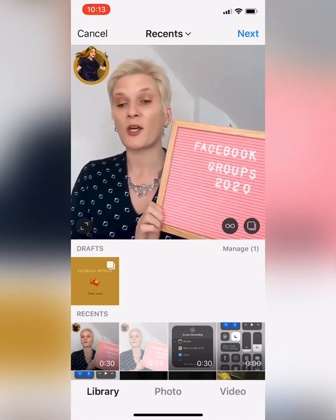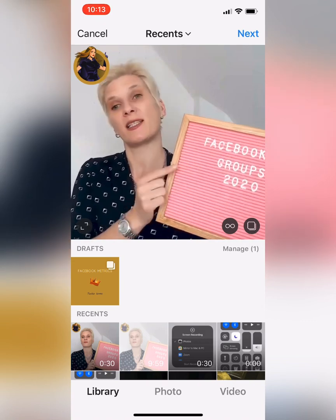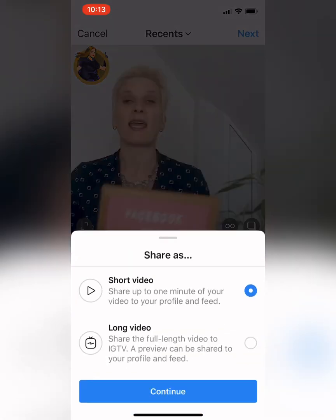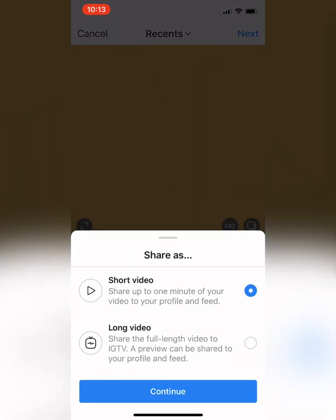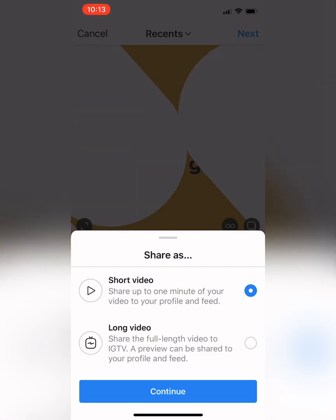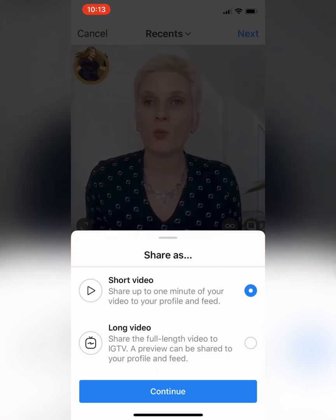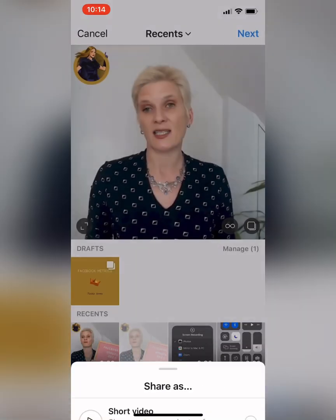Welcome to my next video in my Facebook group 2020 series. Now this is where the changes happen. Here you can see it says 'share as a short video' or 'share as a long video.' I'm going to select long video and then click continue.